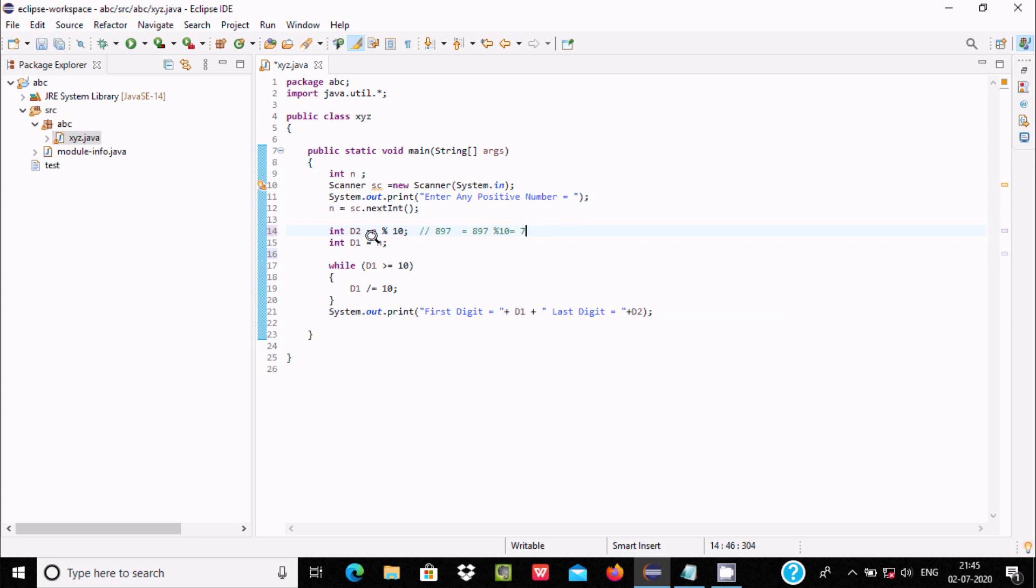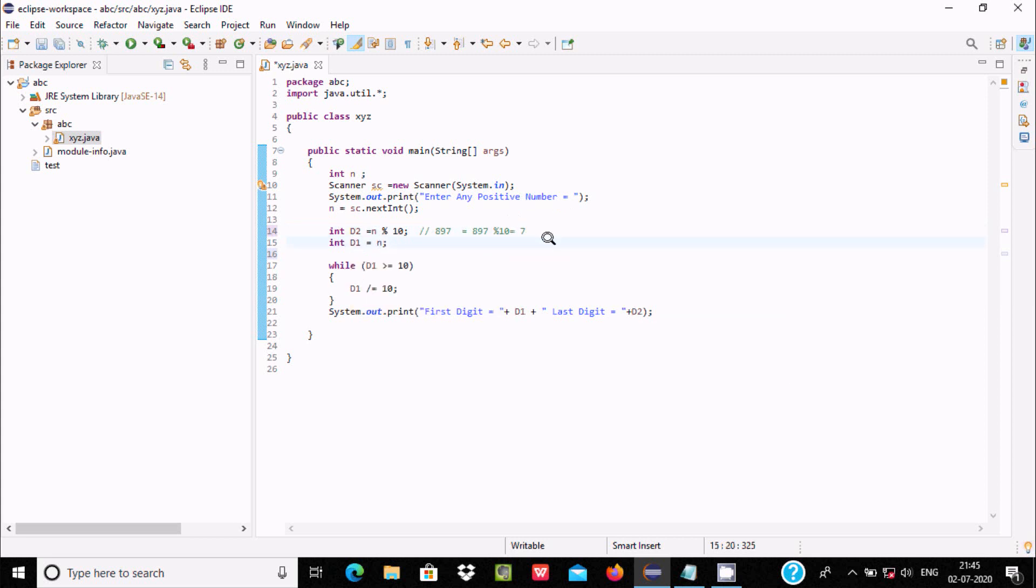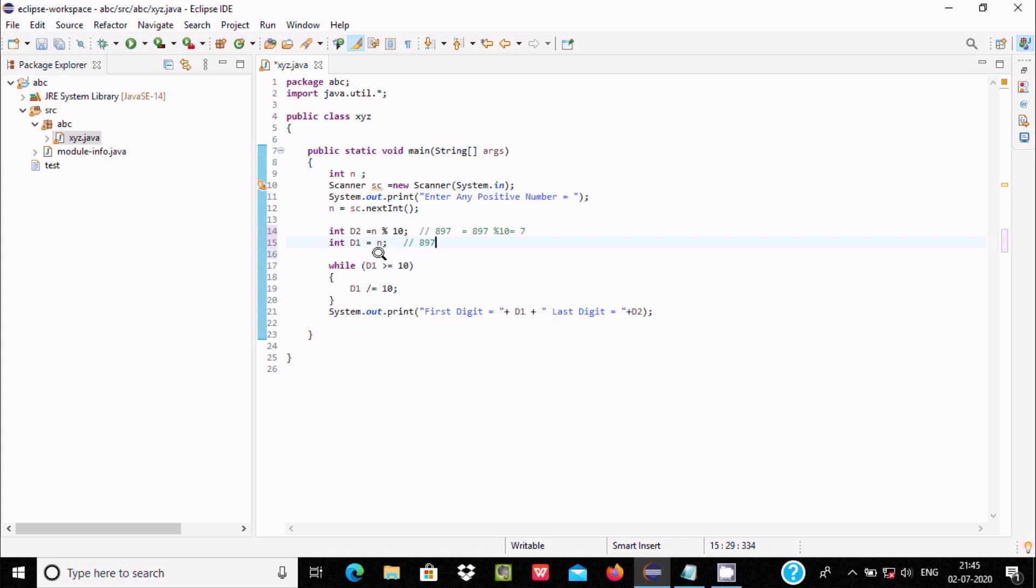Now after, n value goes to d1, so d1 at this place is 897. When we check the while loop, the while loop checks the condition d1 greater than or equal to 10. 897 is greater than 10, so this condition is true.